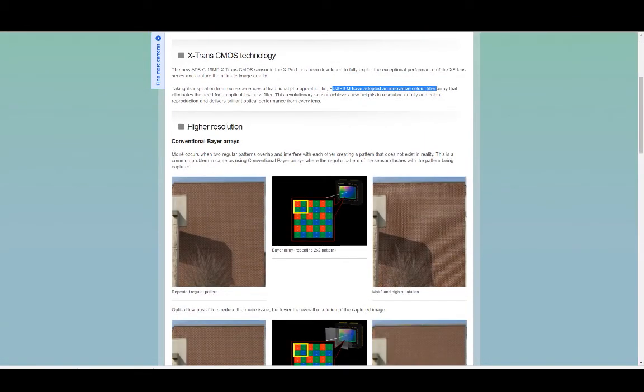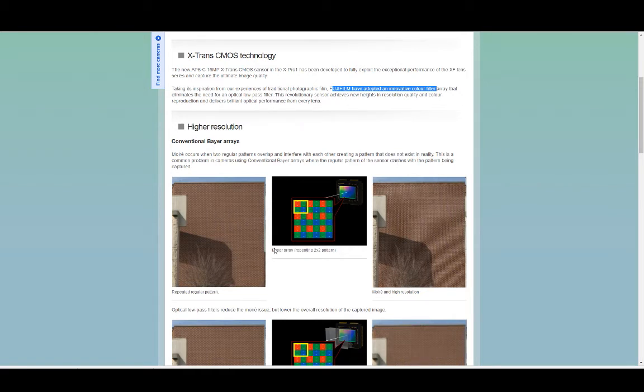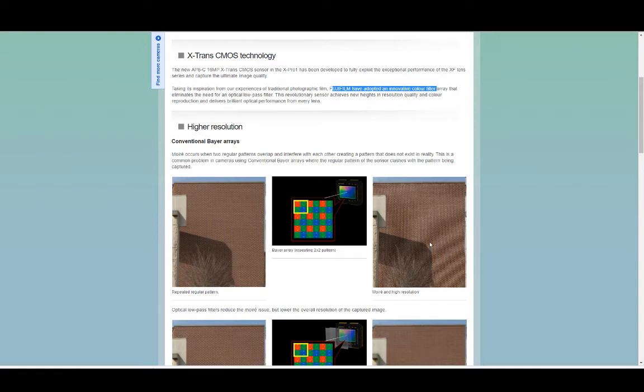Moiré occurs when two regular patterns overlap and interfere with each other creating a pattern that does not exist in reality. This is a common problem in cameras using conventional Bayer arrays where the regular pattern of the sensor clashes with the pattern being captured. So repeated regular pattern, Bayer array, moiré at high resolution.